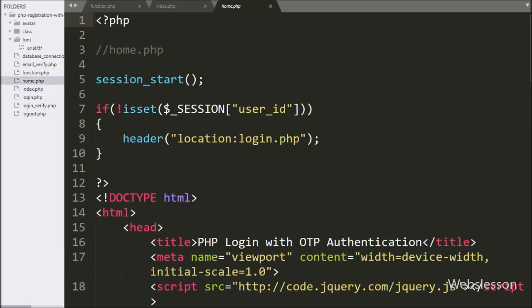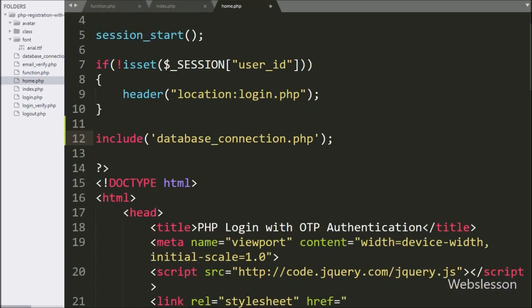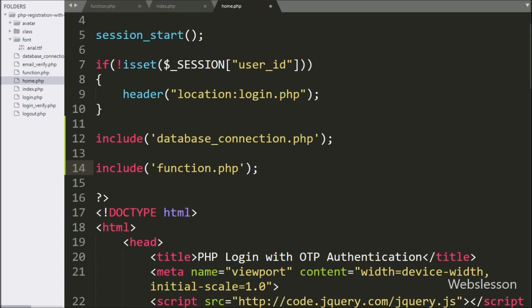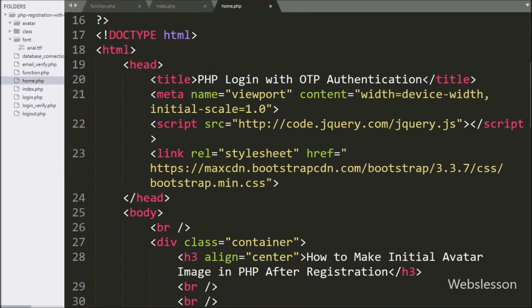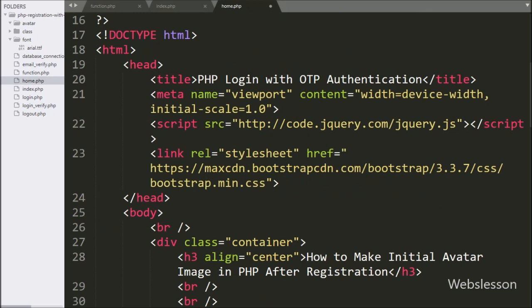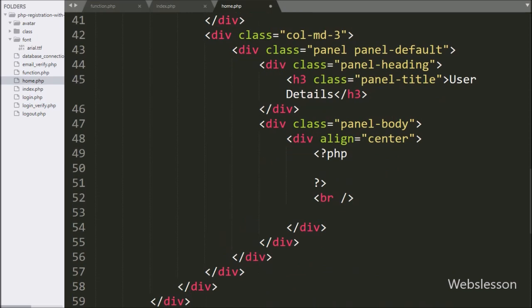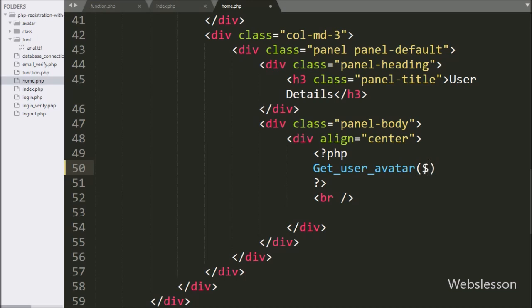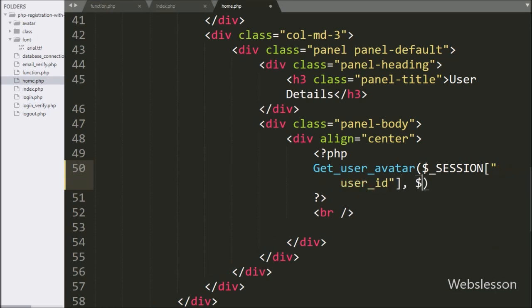Now we want to display the initial avatar image after the user has logged into the system. For this, we go to home.php and write an include statement with function.php. We call the get_user_avatar() function with two parameters: $session_user_id and $connect, and this function will display the user avatar image.